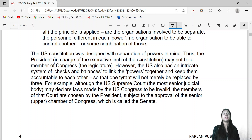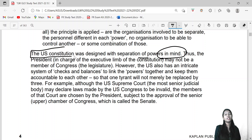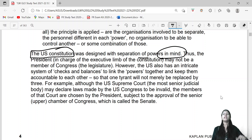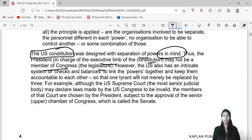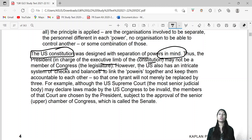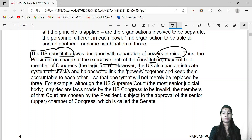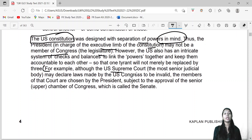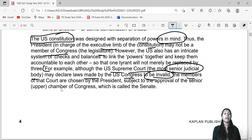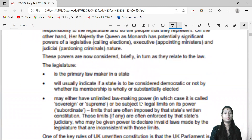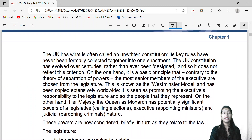The US Constitution was designed with separation of powers in mind, and India also follows separation of powers. In the US, the president, who is in charge of the executive, may not be a member of Congress, the legislature. For example, if a person holds one power, they cannot be appointed to a second position. Although the US Supreme Court — the most senior judicial body — may declare laws made by Congress to be invalid, its members are chosen by the president subject to the approval of the Senate.